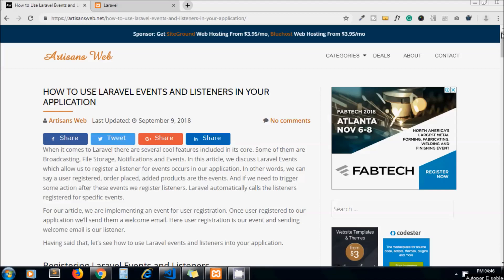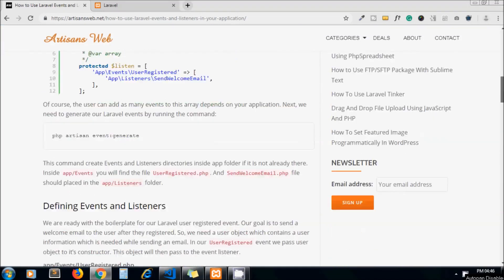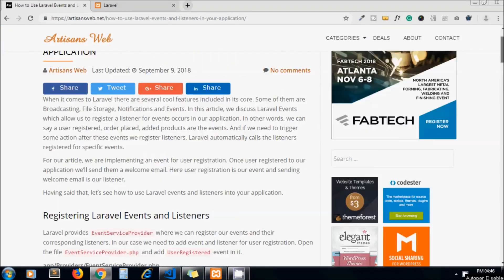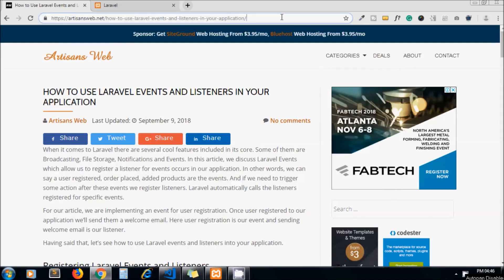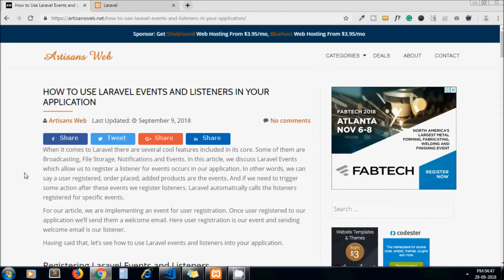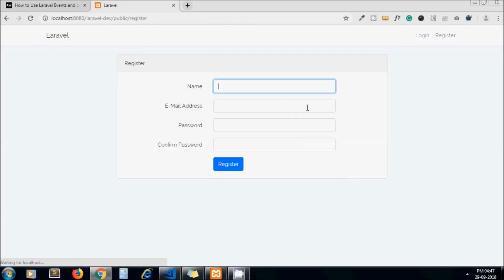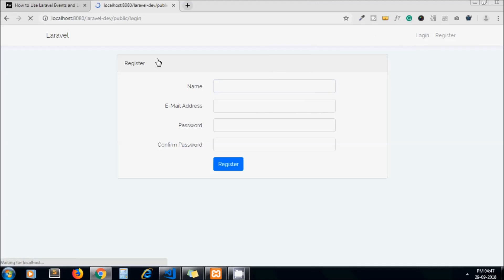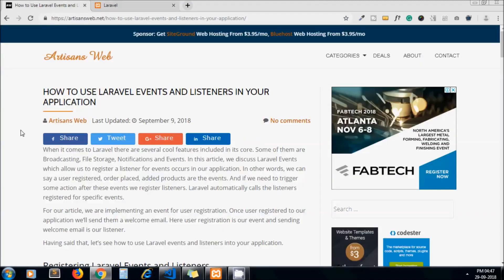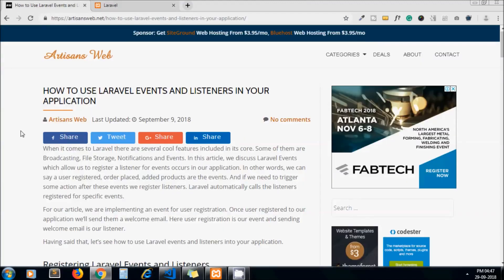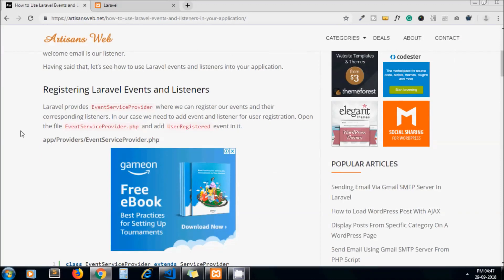As usual, this is the blog we have and you will get the link of this blog in the description below. This is my Laravel installation. Here I am using Laravel Auth and this is my registration form. So for our example we are using user registration event and on successful registration of user we need to send one email to them using event and listener.